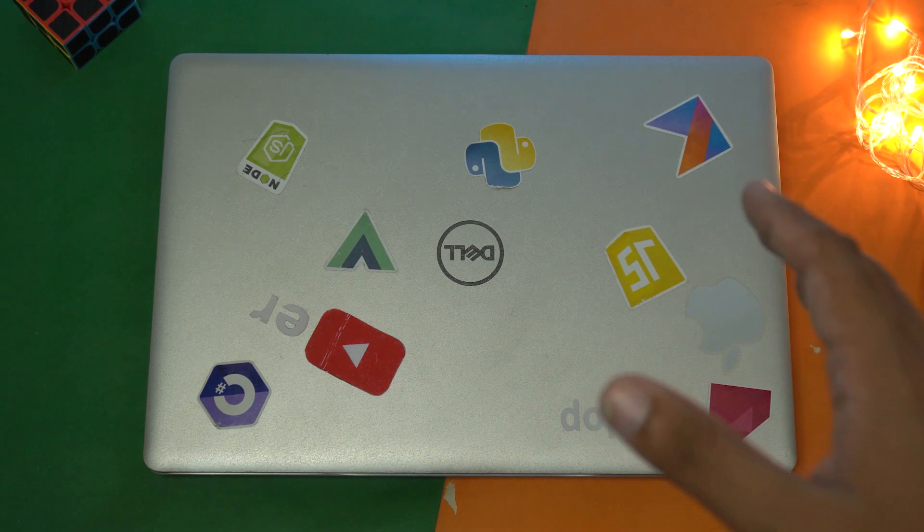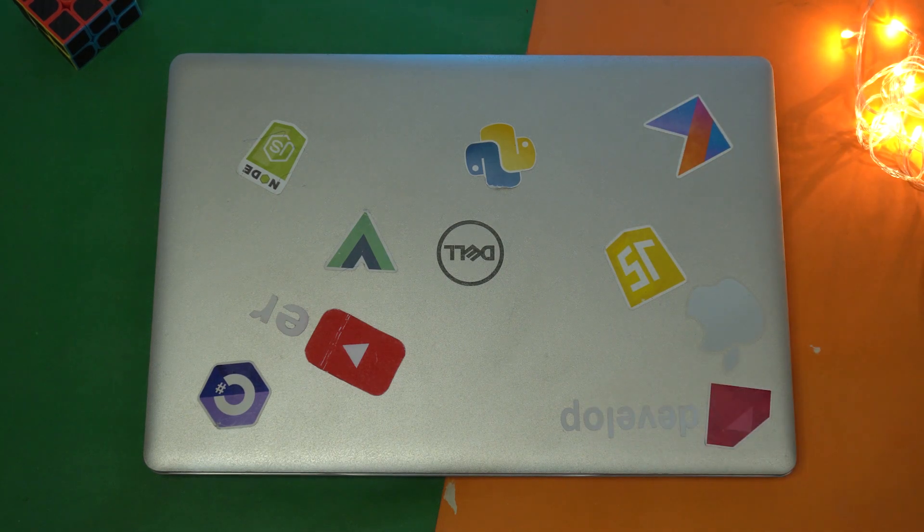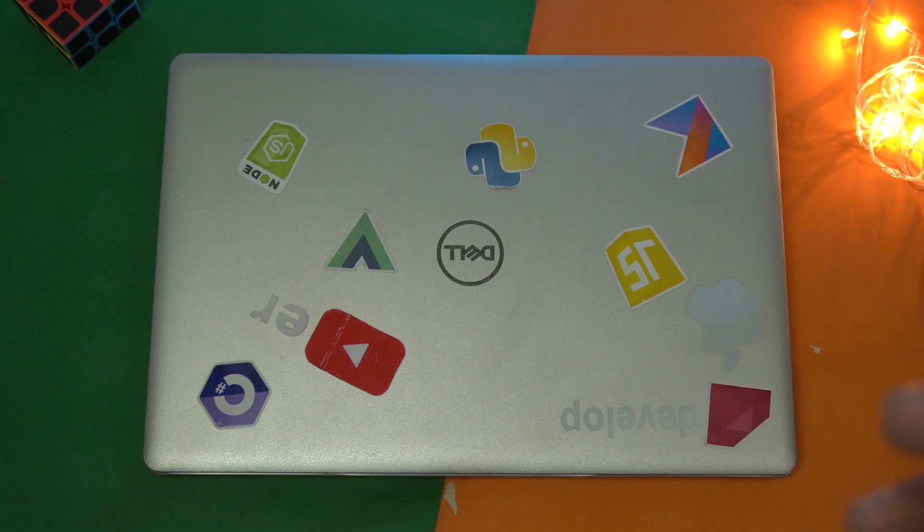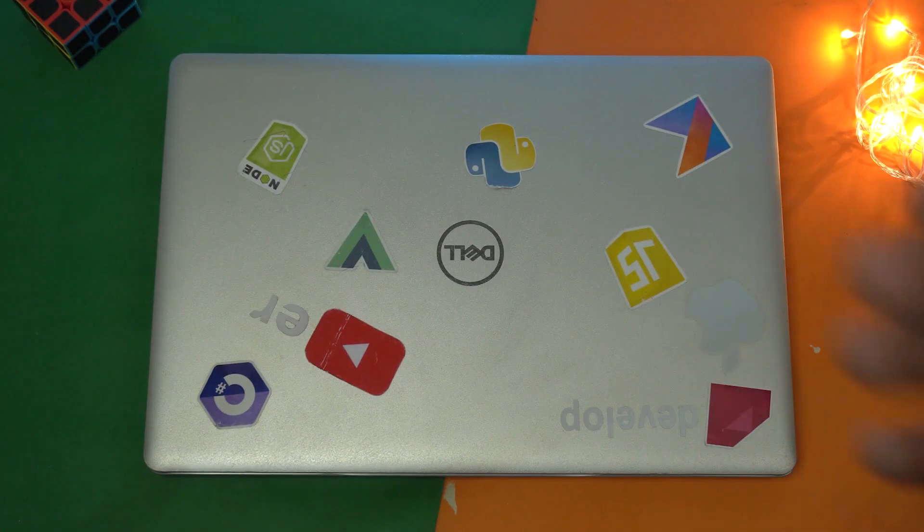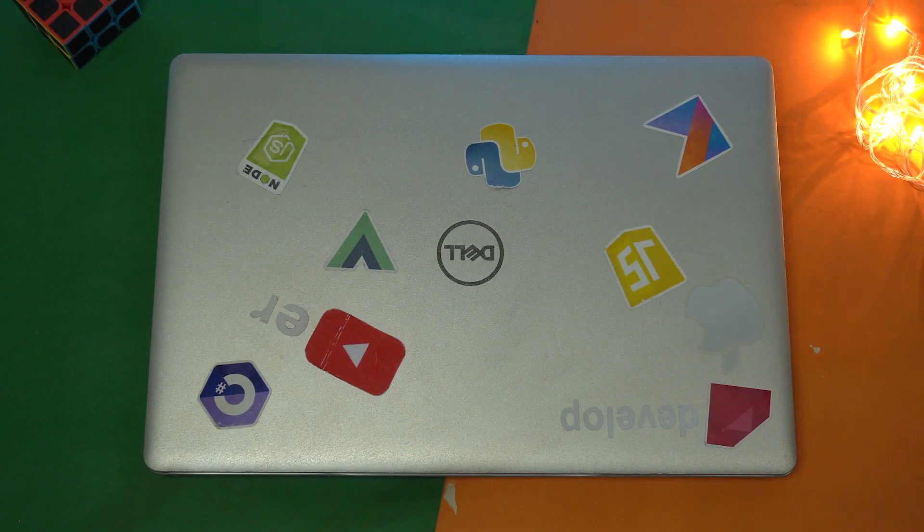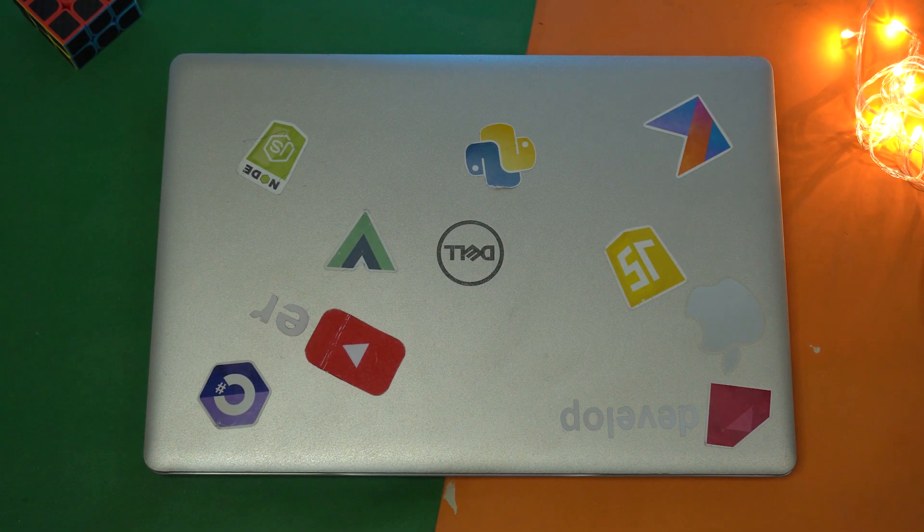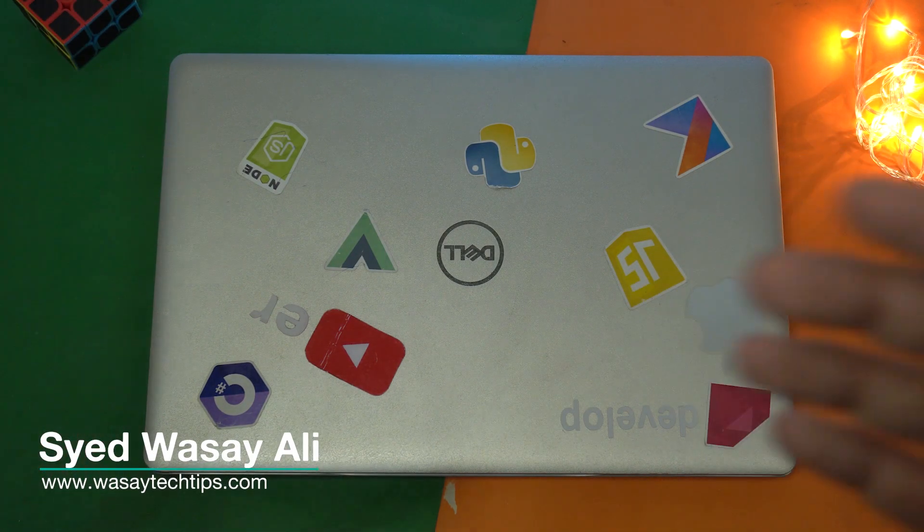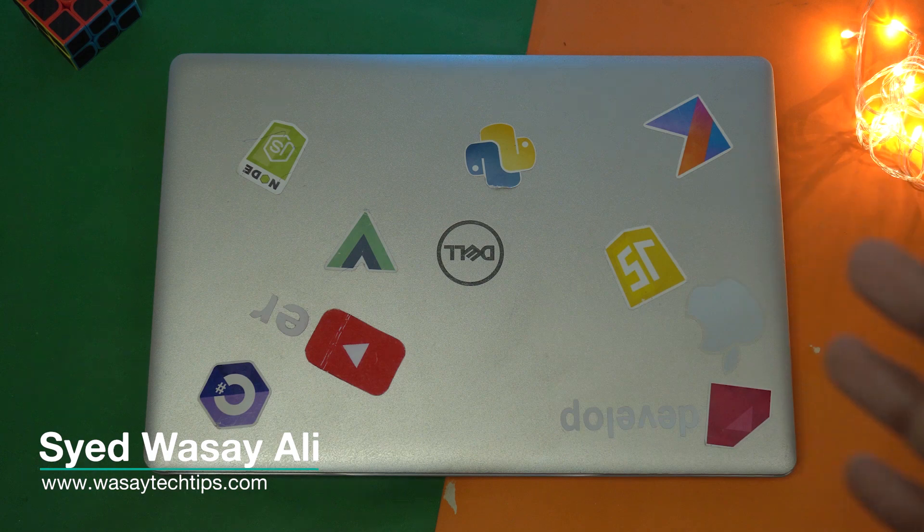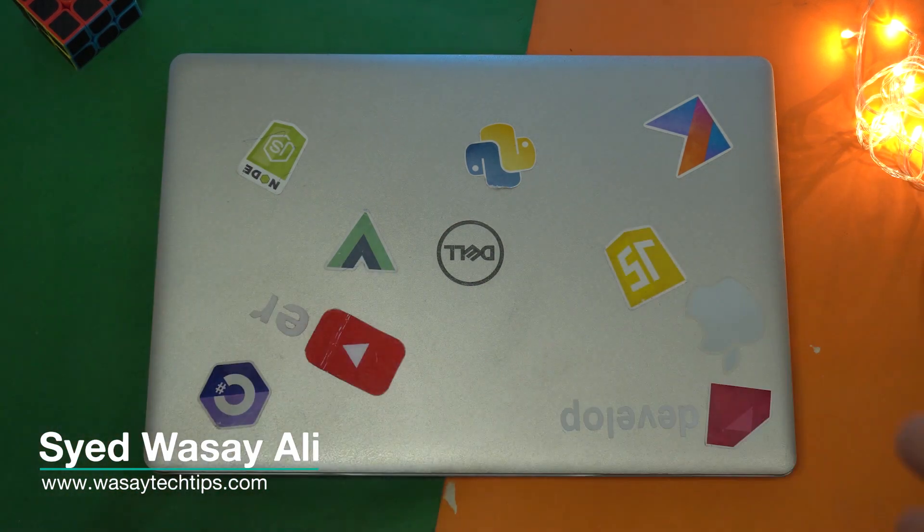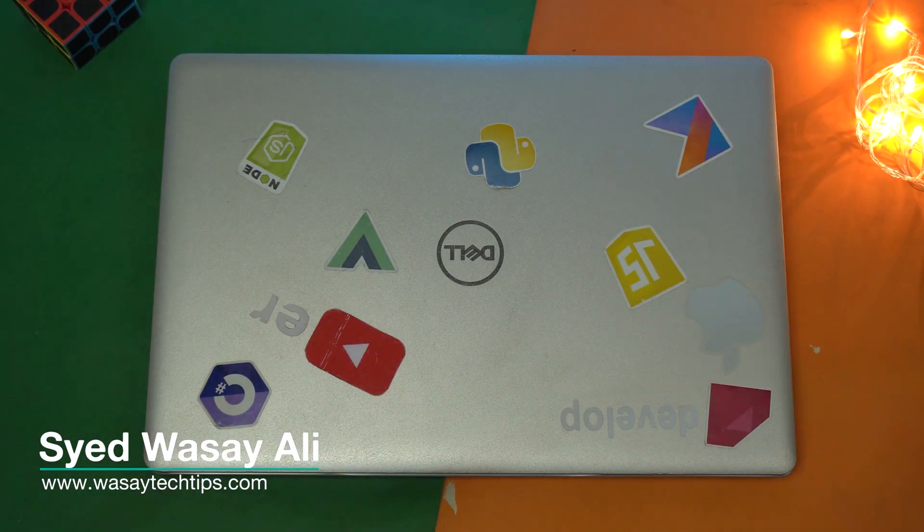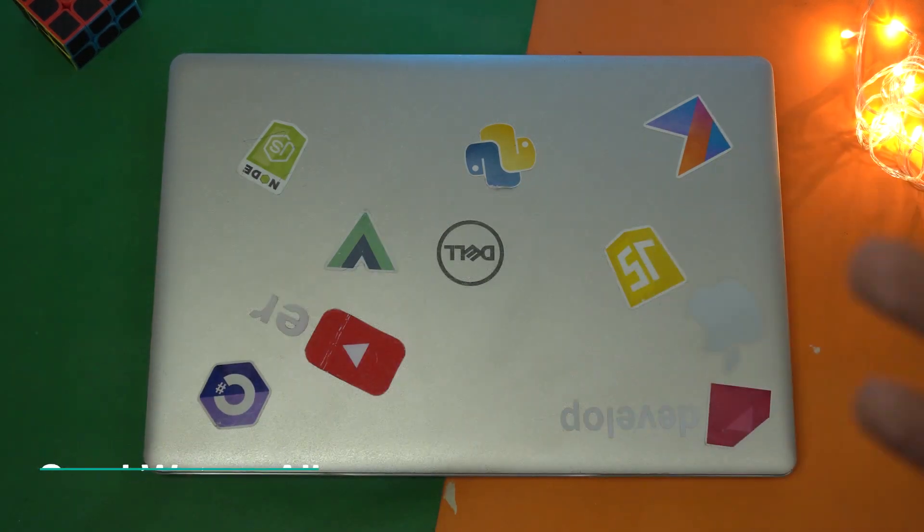This is a Dell Inspiron 5570 laptop to be particular, but the process is the same for any other Dell laptop. So let's begin the tutorial. Before I begin, I should tell you that I was asked this question on how I can change the boot sequence of the Dell Inspiron 5570 laptop by one of my viewers.